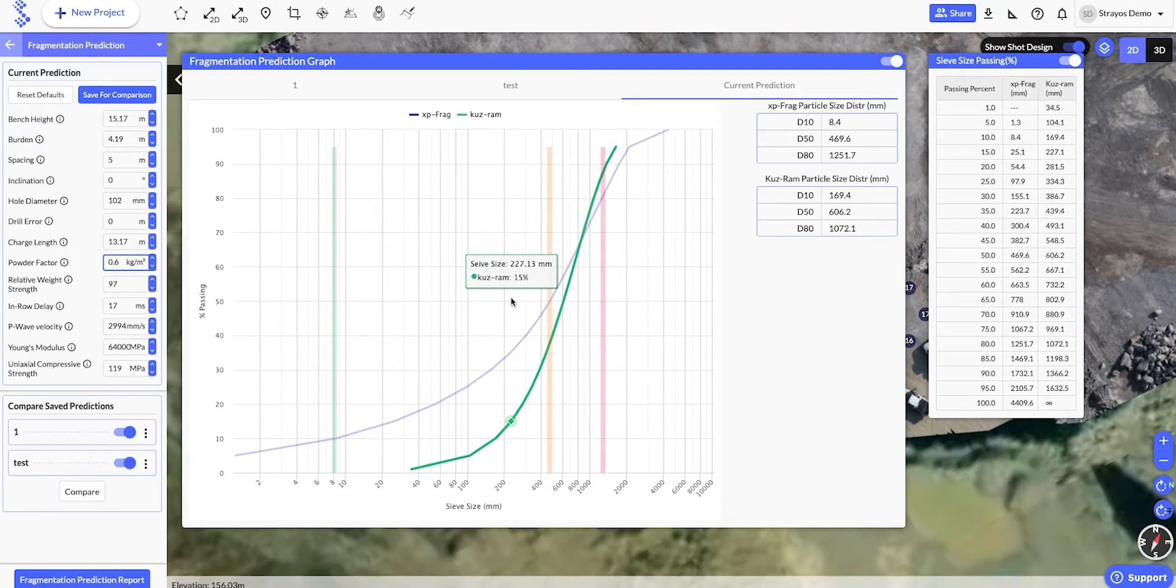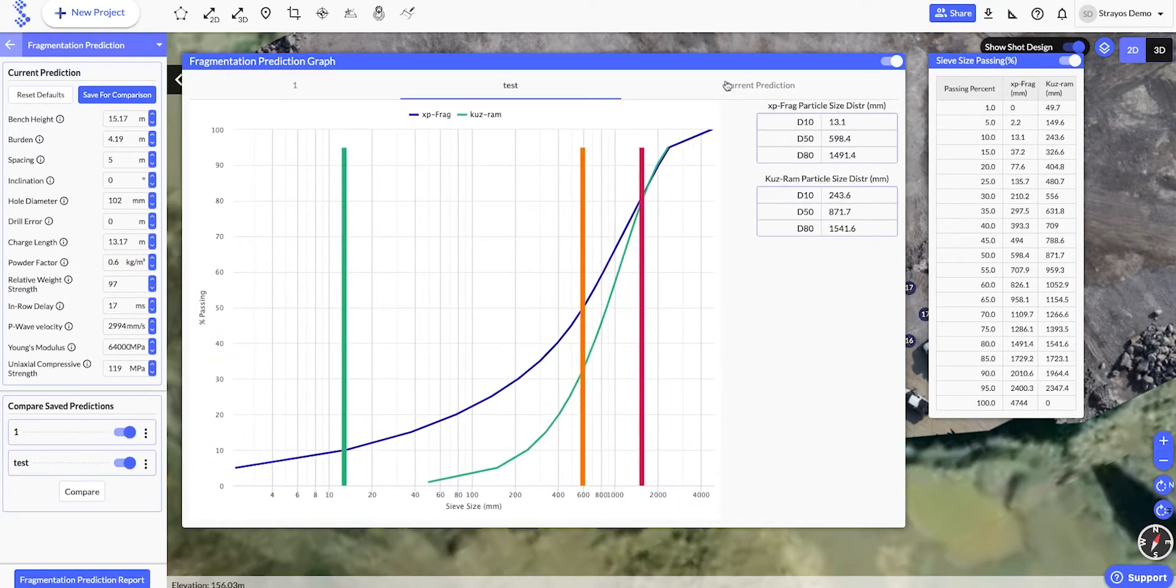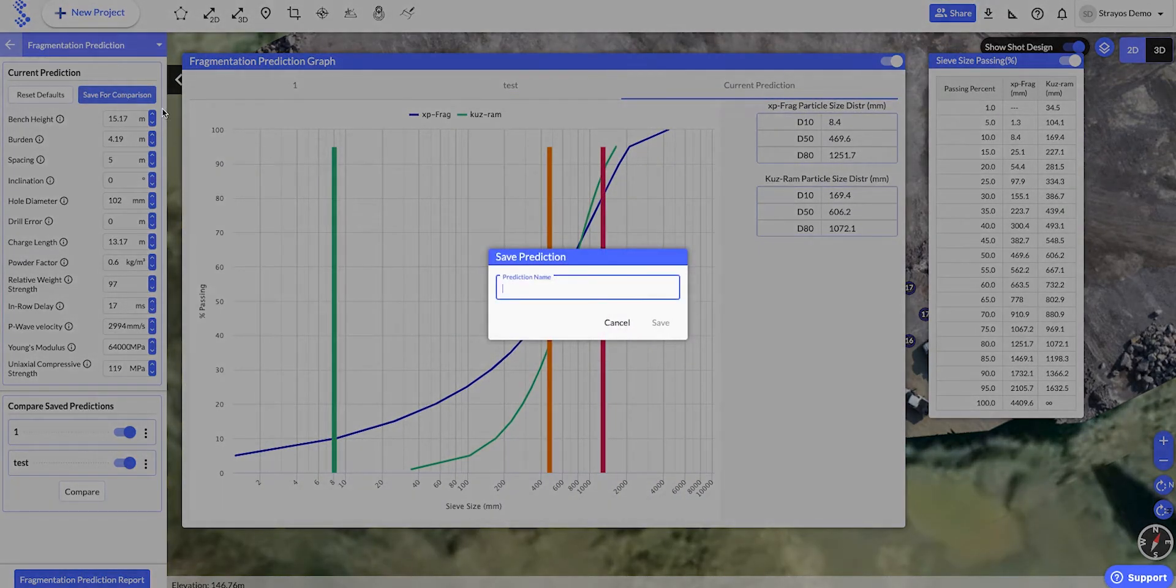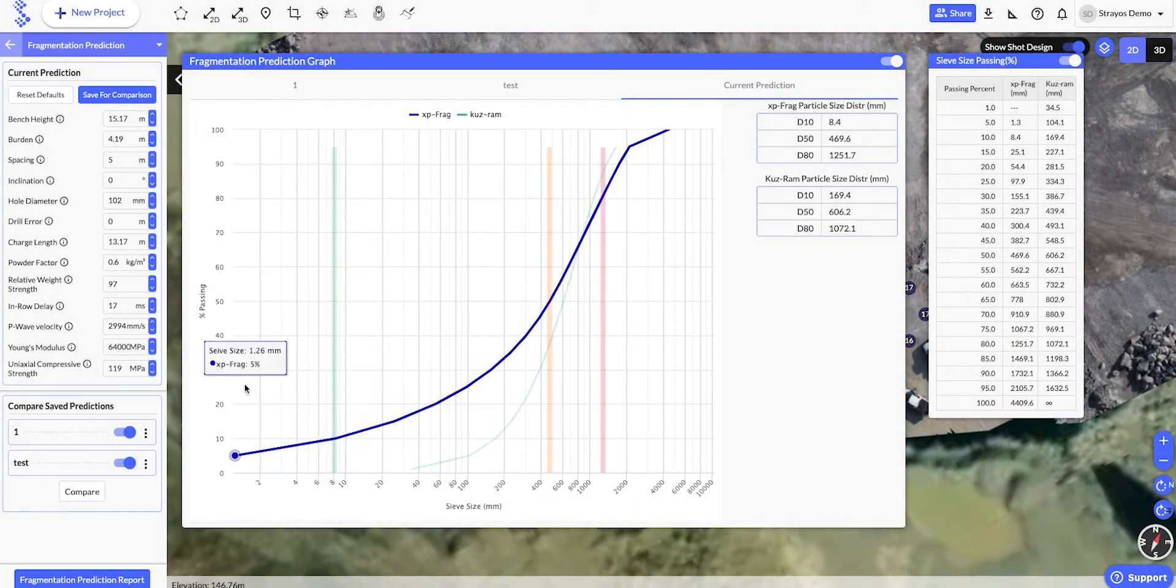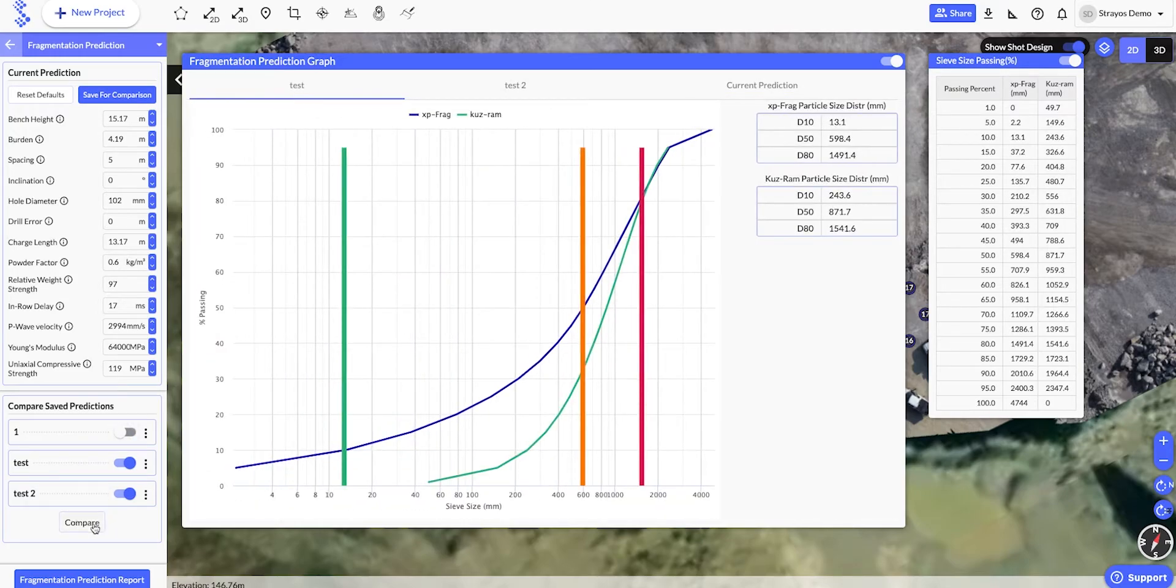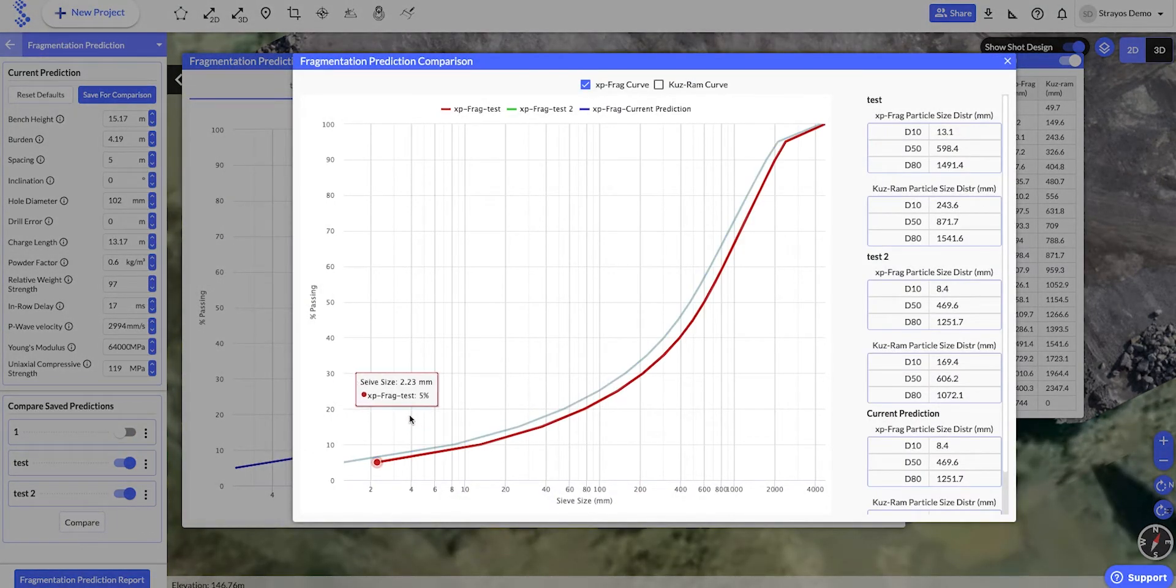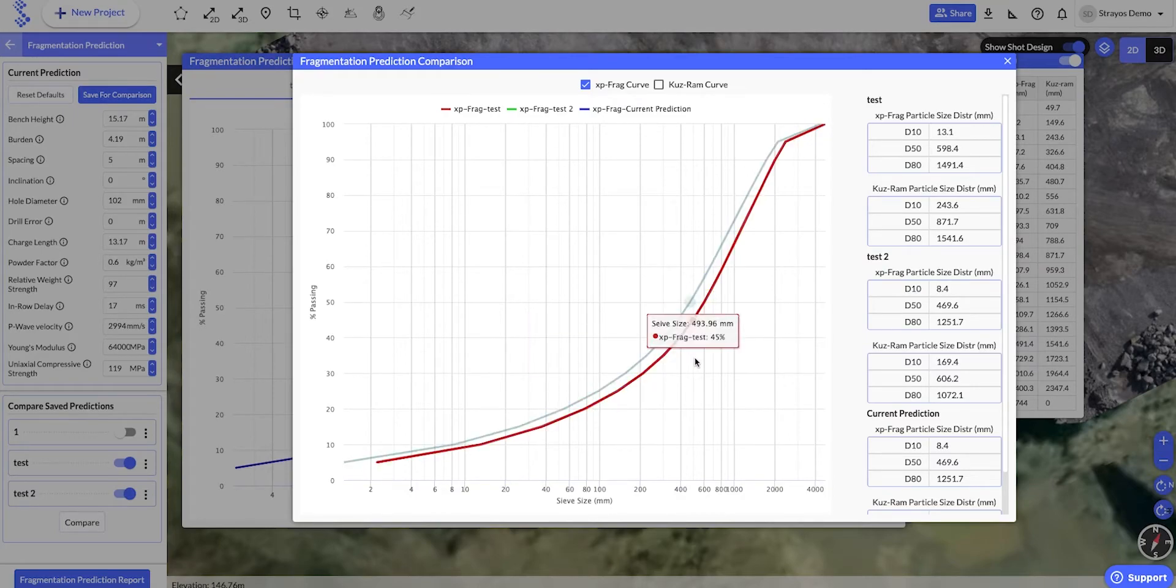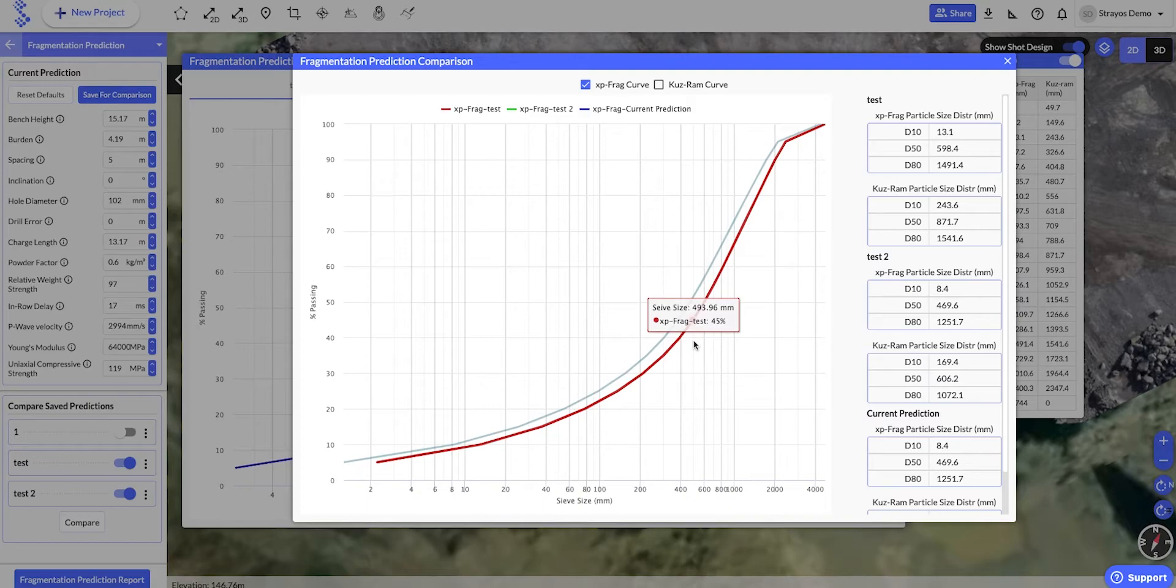We can then see the impact of our changes using the tabs in the chart view, or by clicking Save on our new prediction, and then hitting the Compare button down here. This allows us to overlay both predictions in the same chart.